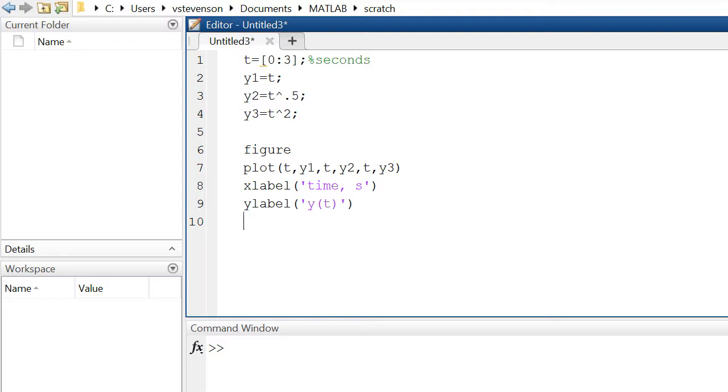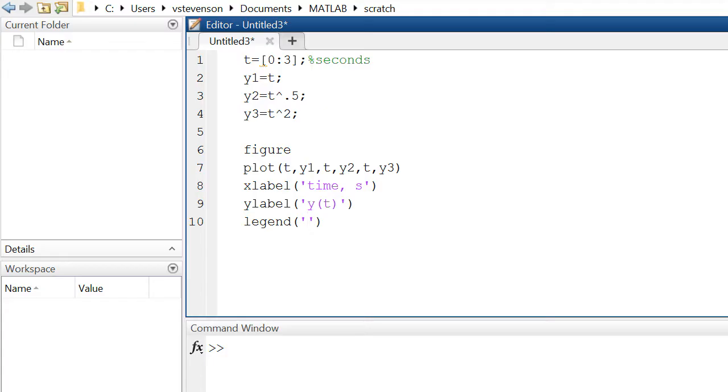Finally we'll add in a legend to our plot so that we are able to differentiate the functions. It goes in the sequential order in which these functions were defined, so we have y1, y2, y3, so we'll have y1 followed by y2 followed by y3.